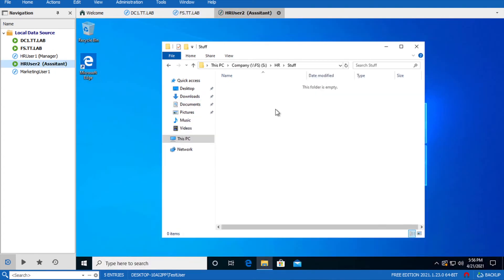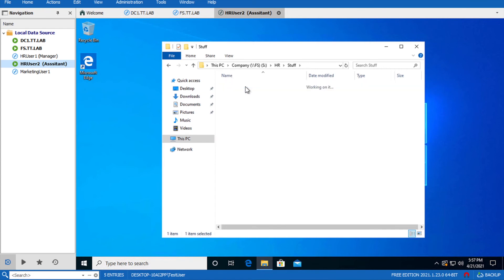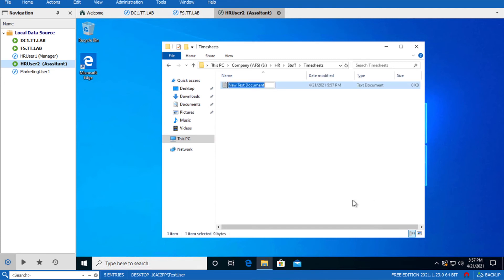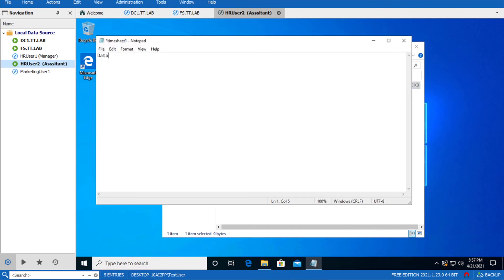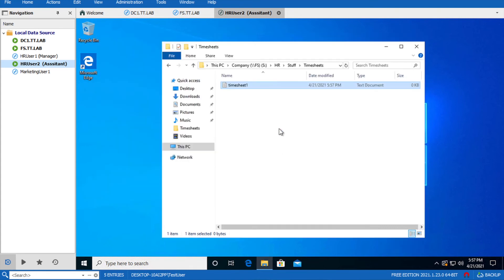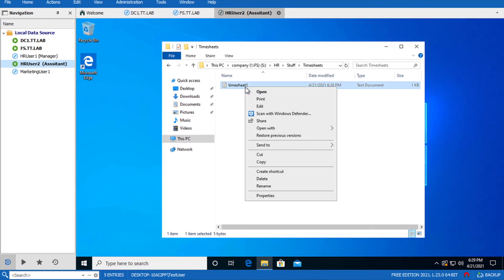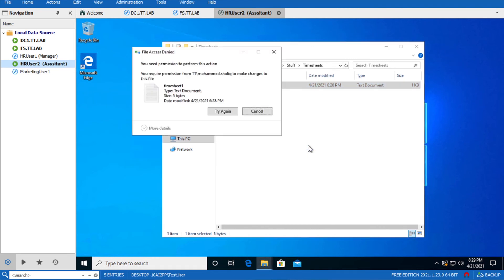Go back to HR User 2 and refresh. The user has visibility to Timesheets. Let's go inside that folder and try to make some timesheets to confirm this user has read and write access. Click on New Text Document, name it 'Timesheet 1', make a change like 'Data 1', and try to save. Yes - HR User 2, the assistant, can make changes inside that folder. But when the user tries to delete the file they get an error - they don't have permissions. This is how limited access works.